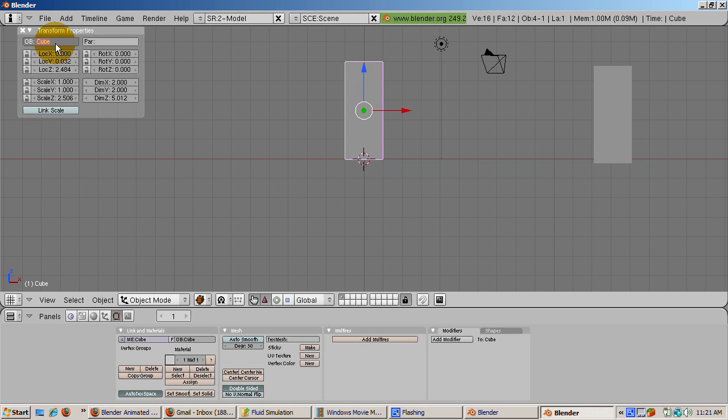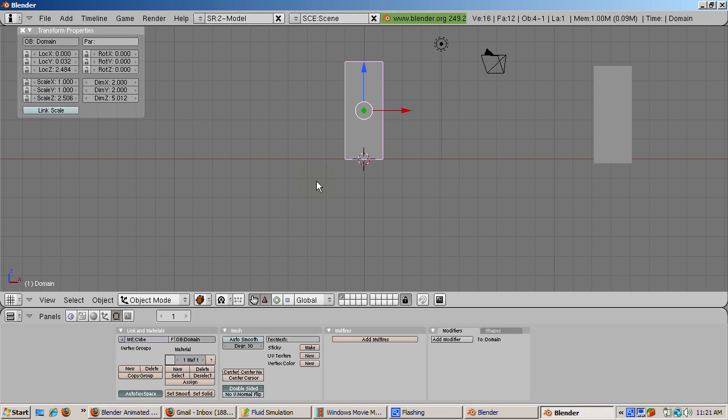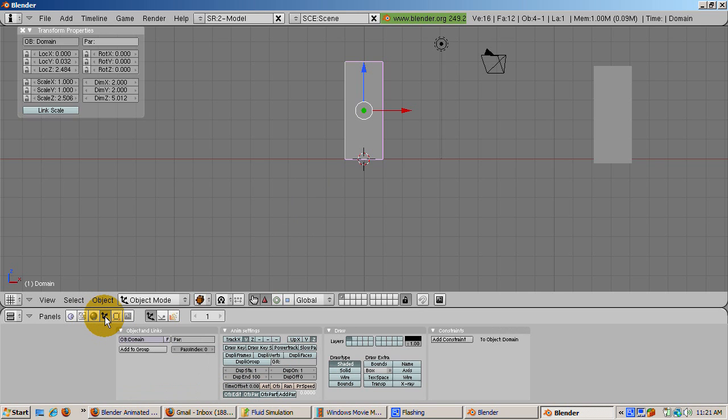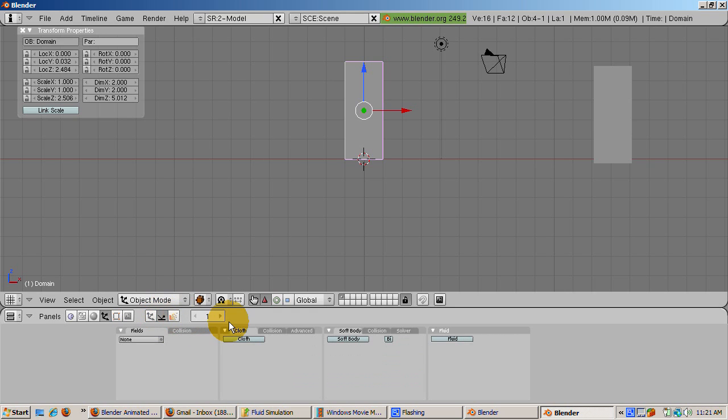Make sure the cube is in object mode. Press tab if the cube is in edit mode. To tell the fluid simulator that the cube is the domain, press the object buttons, F7, then the physics button, the second button in the second group of buttons. Press the fluid button to enable the fluid simulator on the extreme right, and then click the domain button.